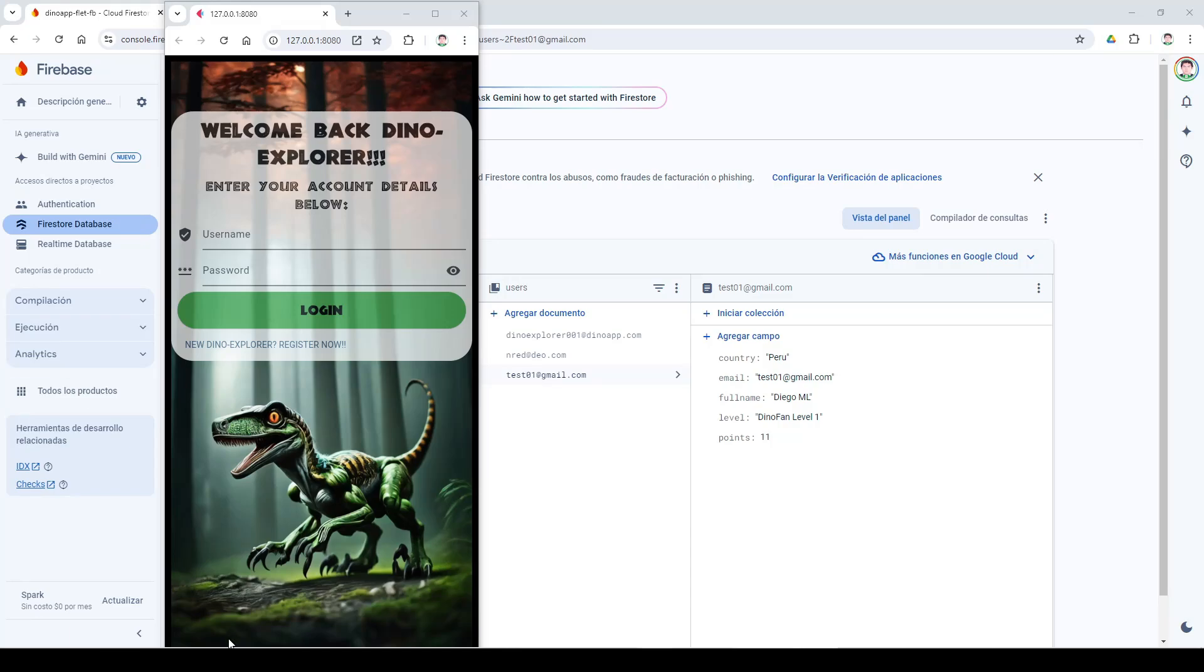Back to the past with the technology of the future. My name is Diego Martinez and on this occasion I present the DinoApp Explorer project.